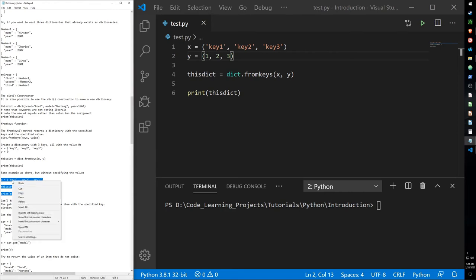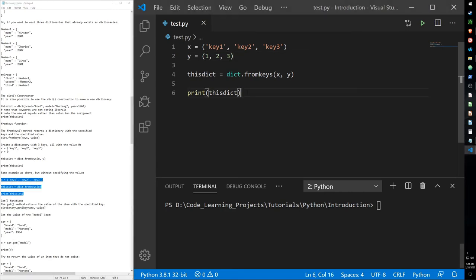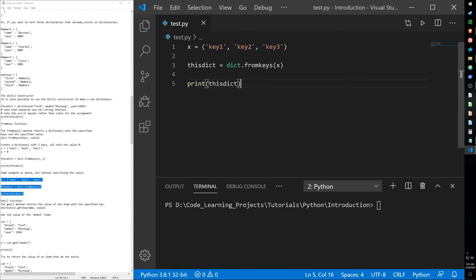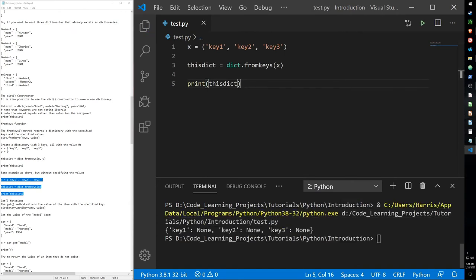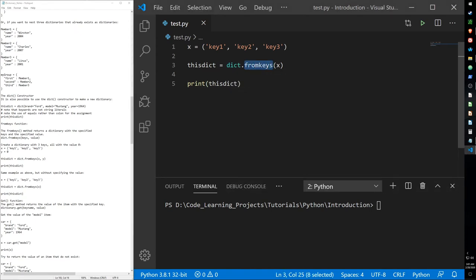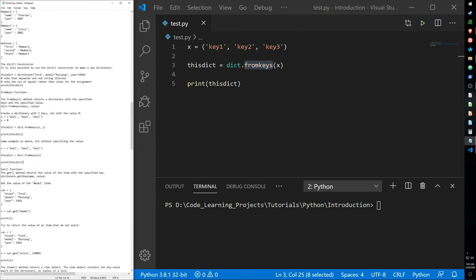We can also use fromkeys to create a dictionary with empty values by not specifying a y value. So this time we just have keys, and we get a dictionary with three keys but no values, which can be used in any function later on. I'll go over some of these dictionary functions more in the future — right now I just want to cover the basics.